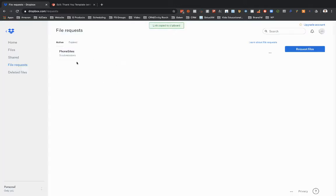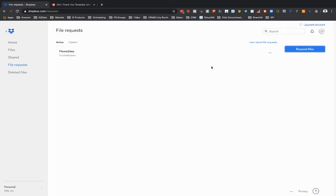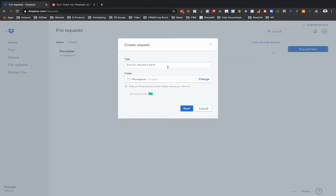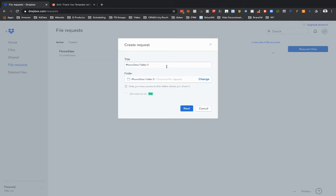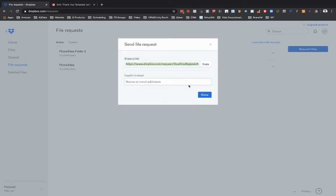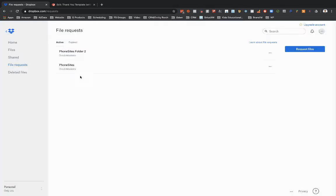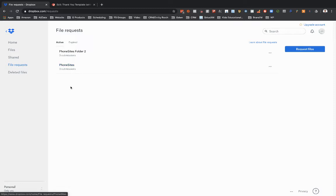And again, like if I needed to, I could set up another one. So I could just click on request files and it's going to create another folder down here. This would be like for another funnel. I could select next and get that link if I wanted to. And then I've got two different folders set up for two different funnels essentially.